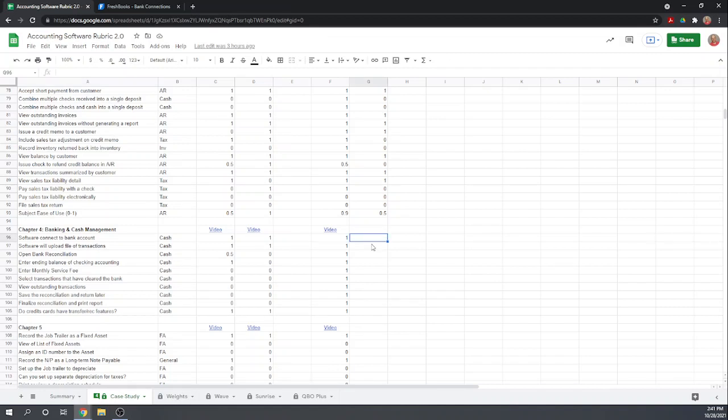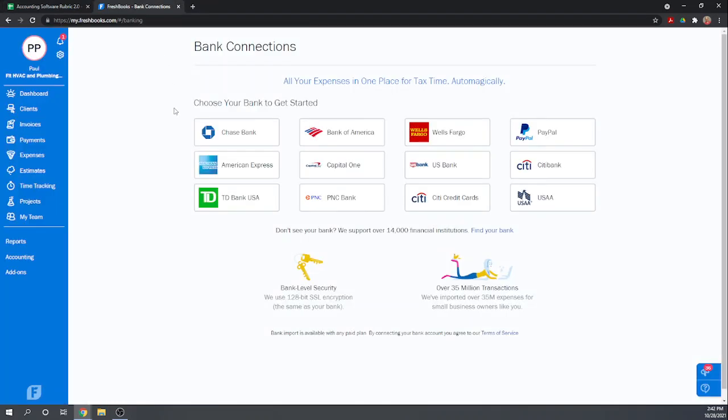Can the software connect to the bank account? Yes. Can it upload a file of transactions? No.